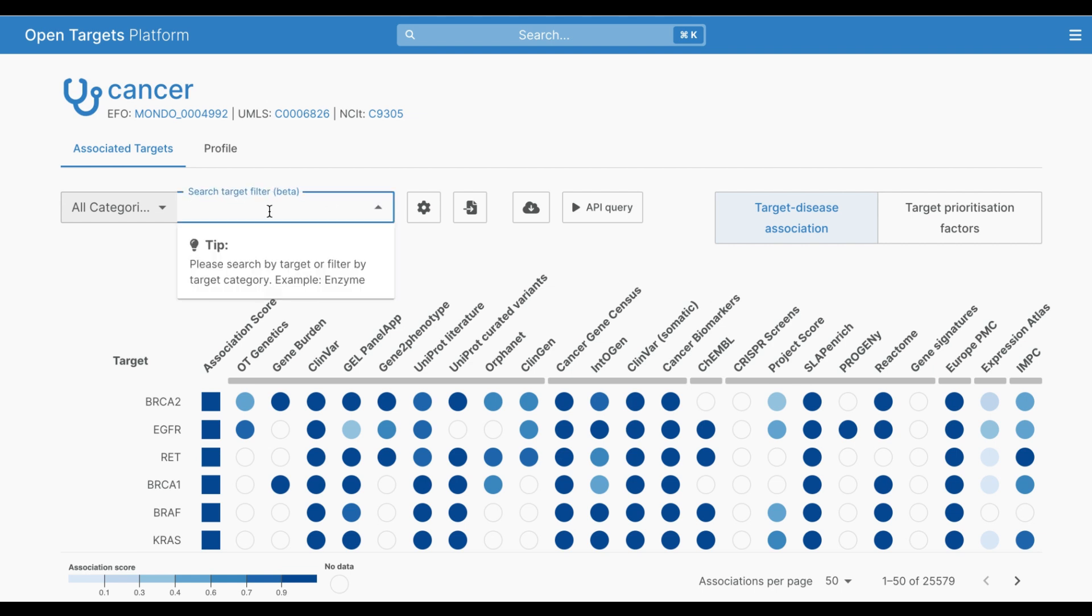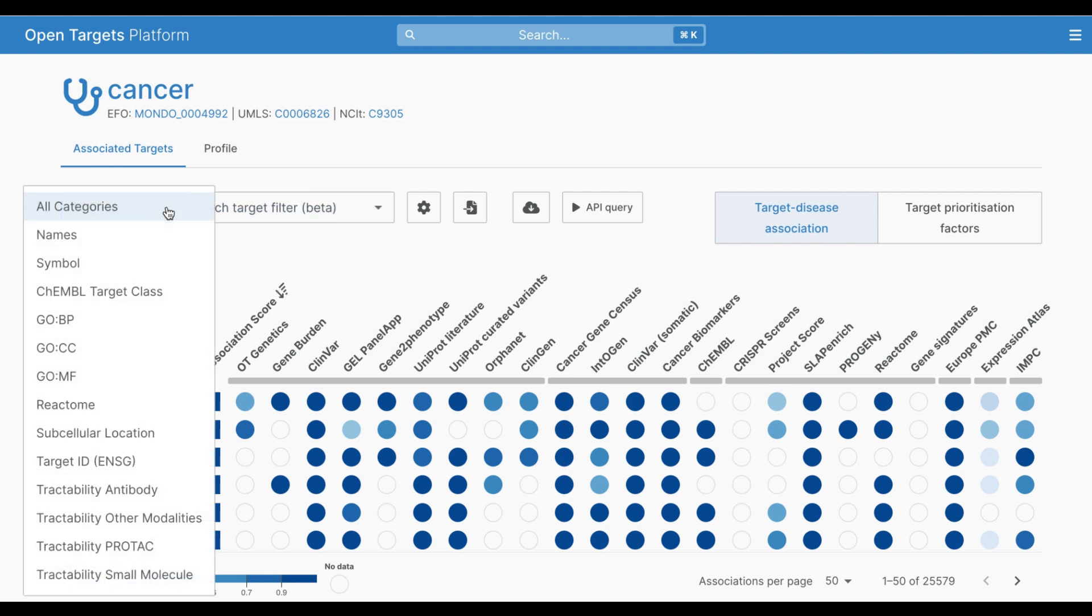This functionality allows you to explore sets of targets based on various structural, functional, and cellular characteristics. As you can see, there are over 25,000 targets associated with cancer.